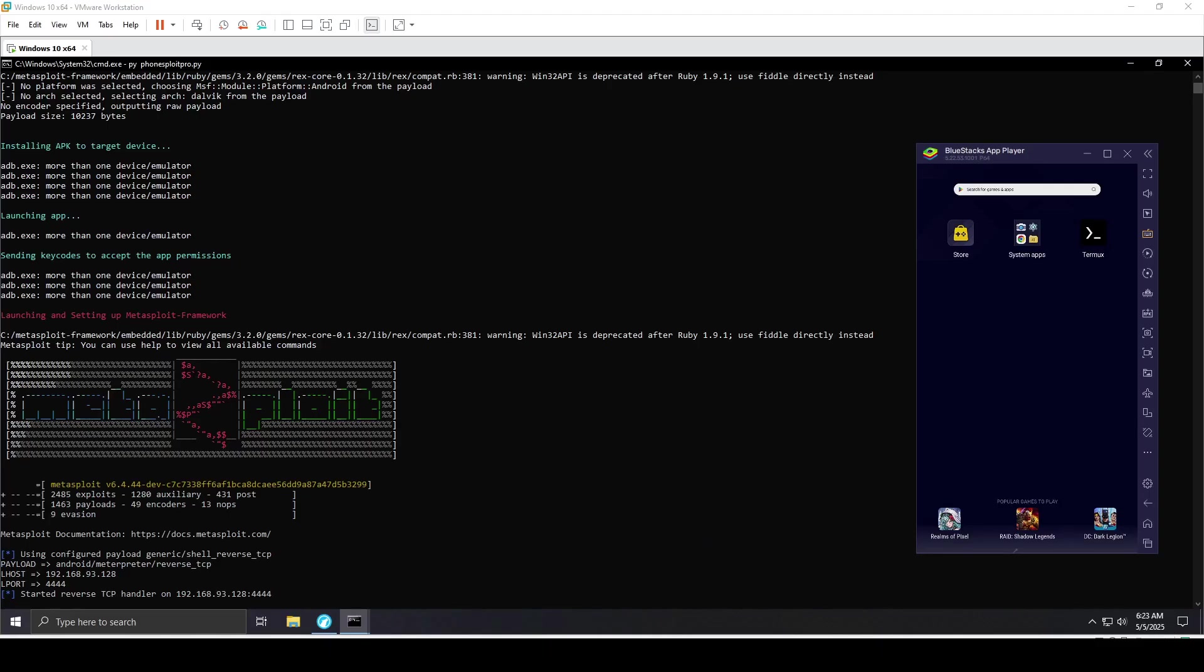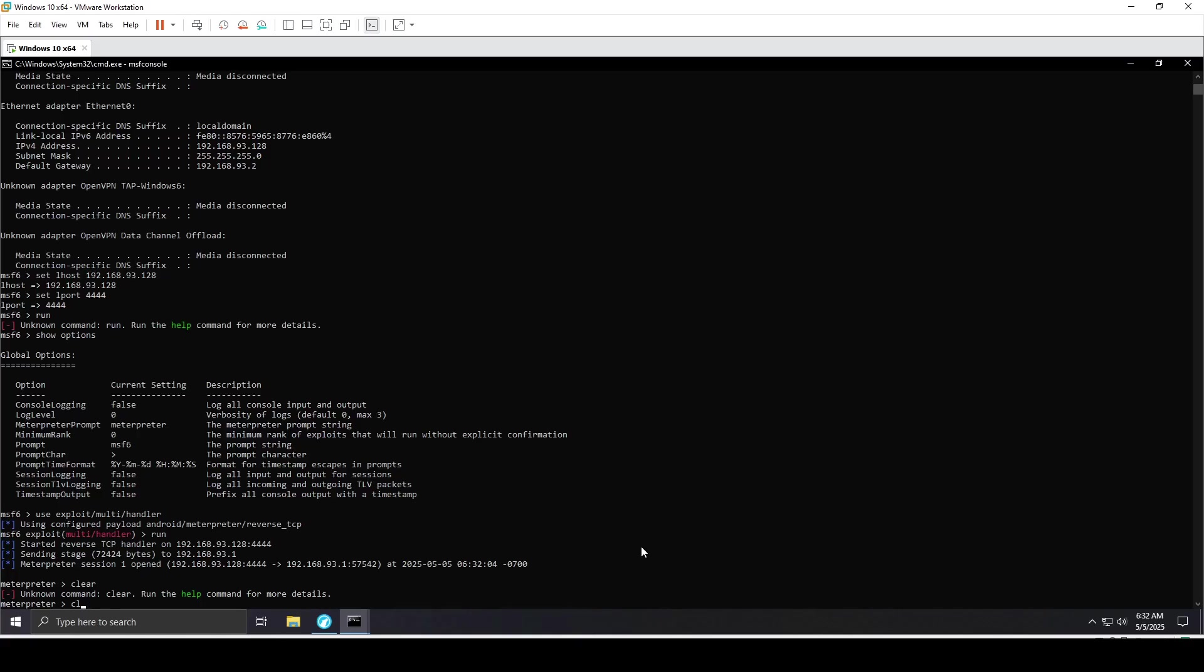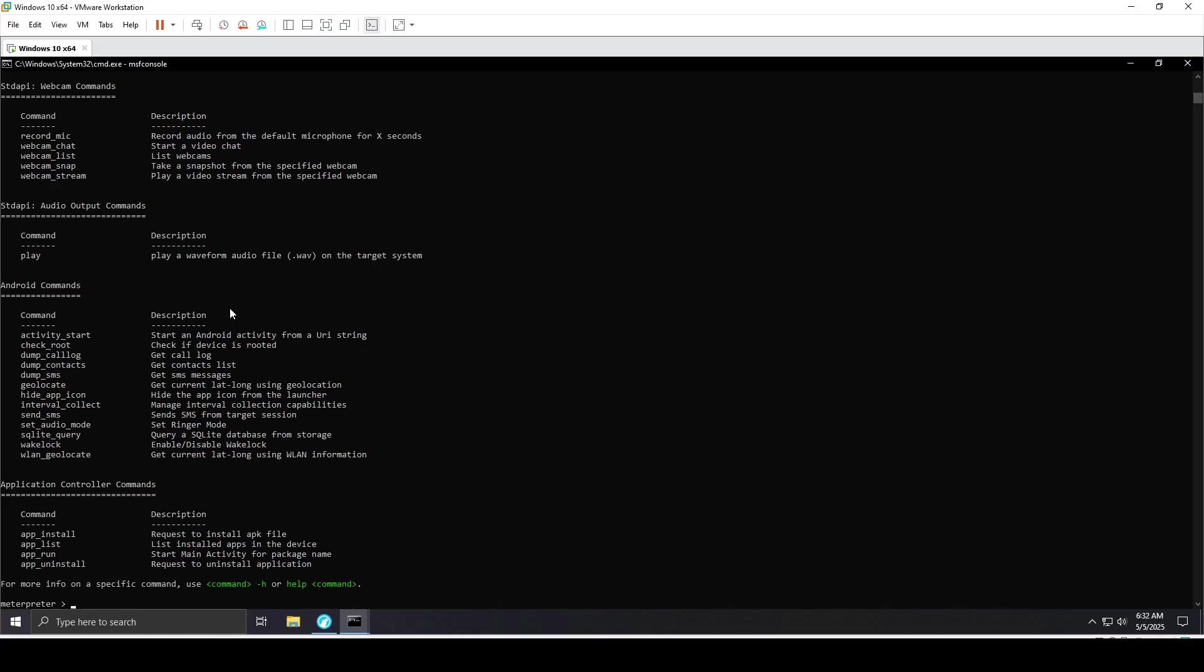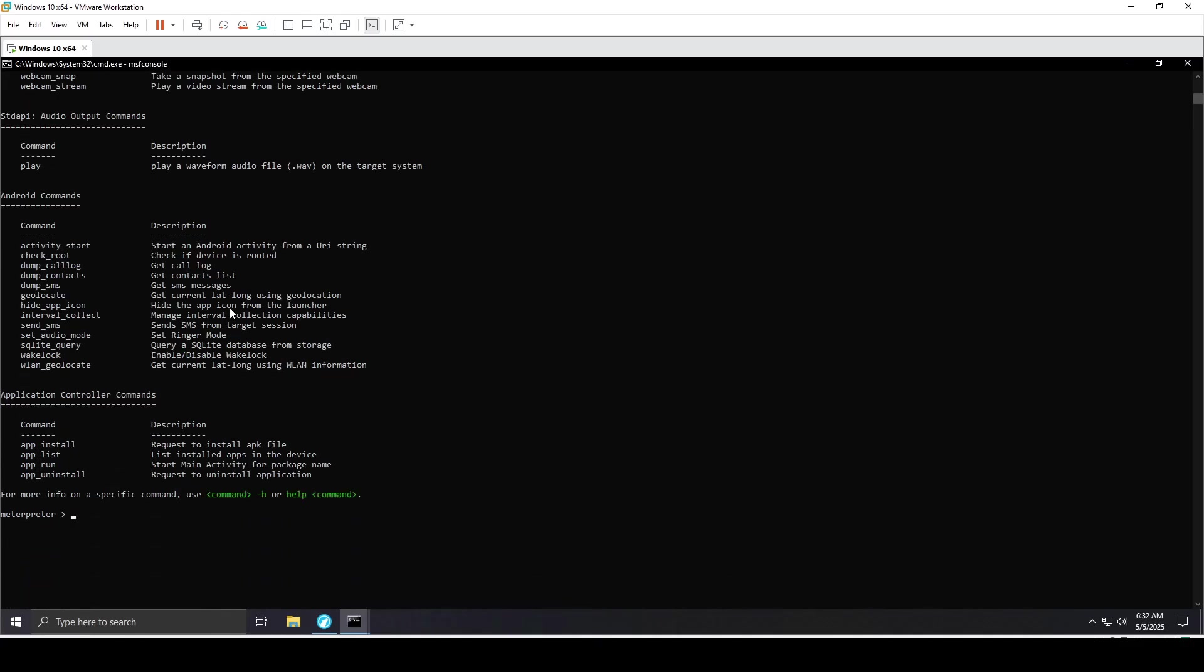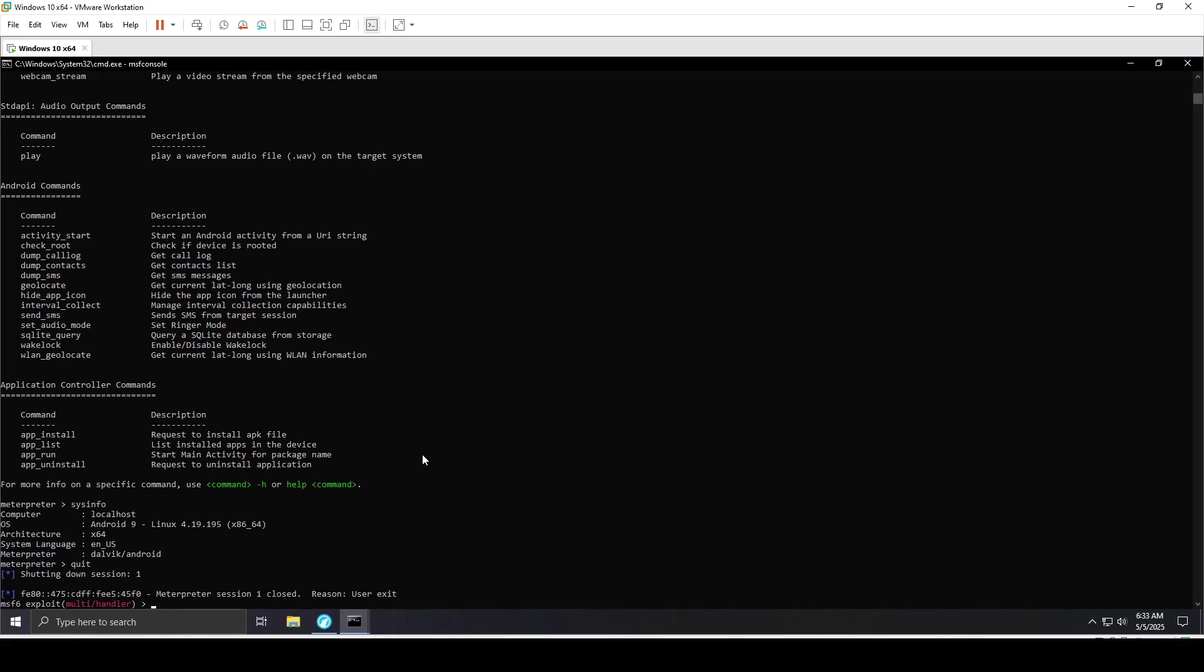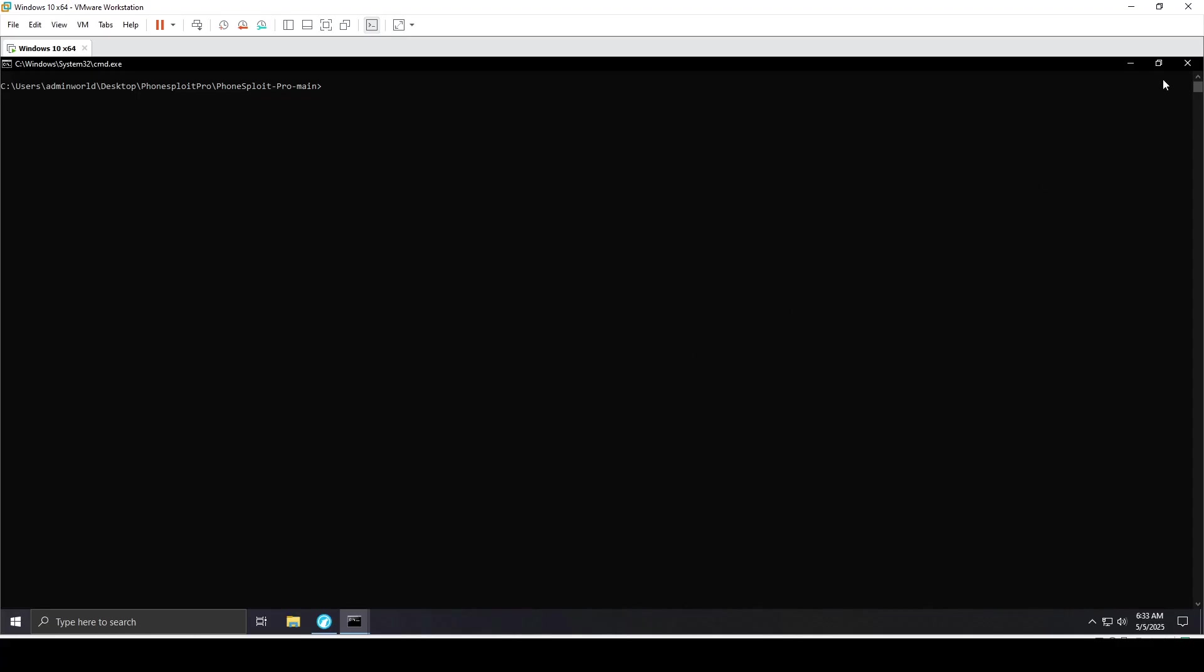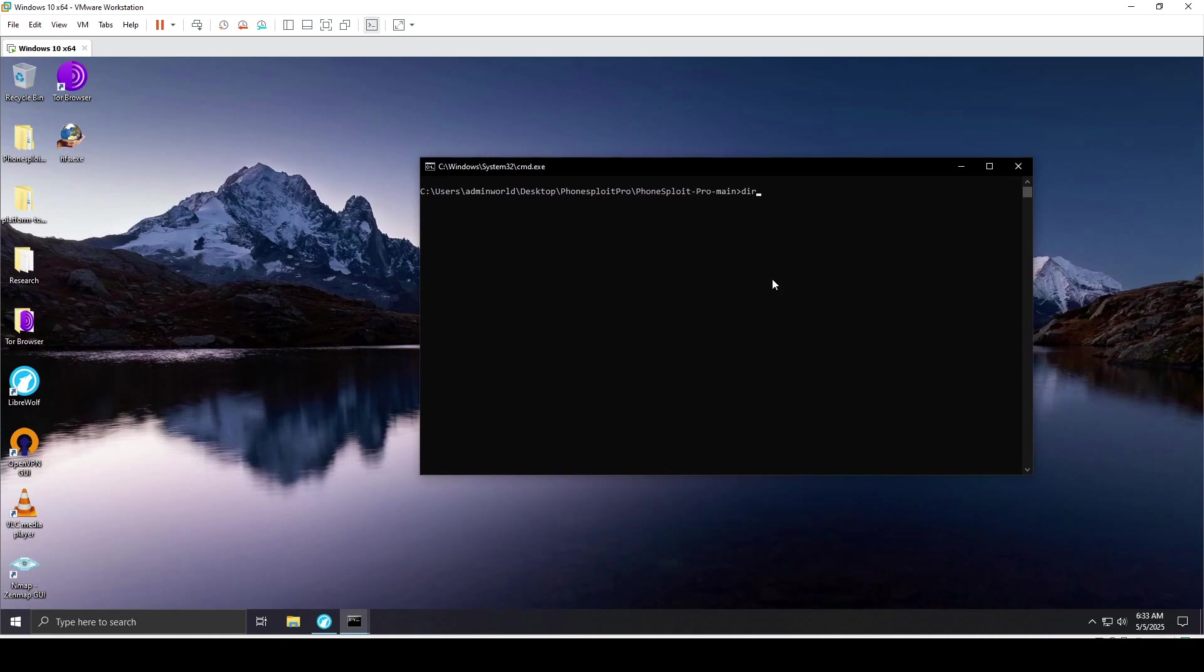As you can see, I've gained access. This will be your case with a real Android device. I'll type help, and these are the list of commands you can use against the Android device once connected. When I type sysinfo, you can see Android 9. Here you can see I've delivered the payload.